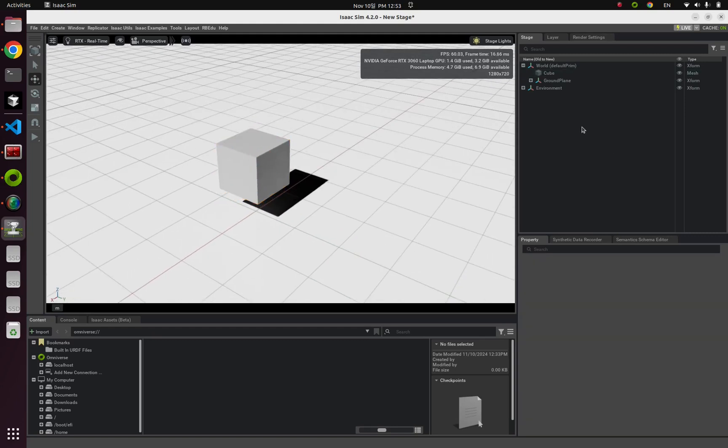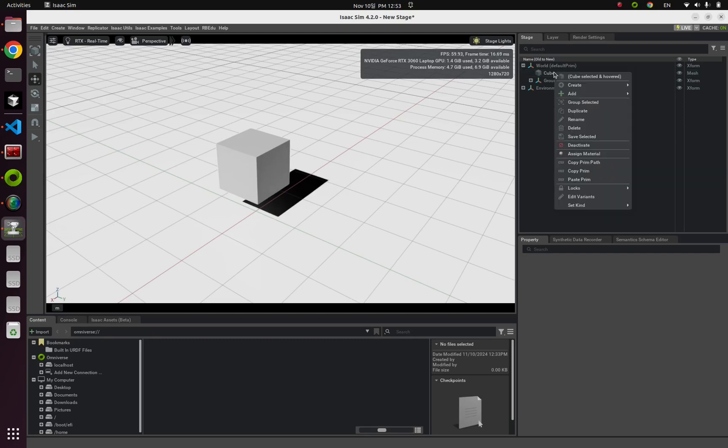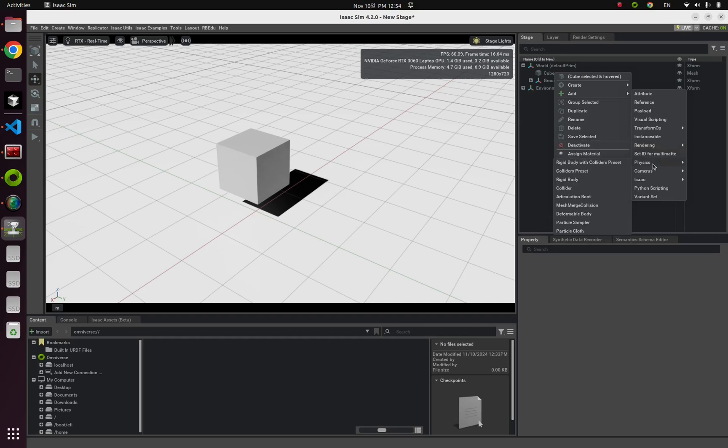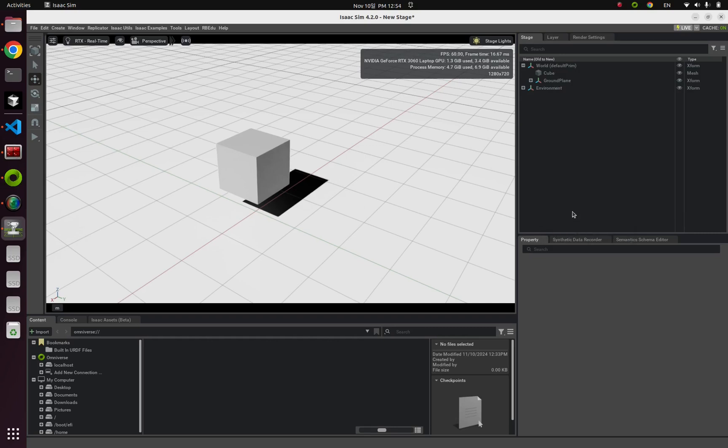Then from this stage tab, right click this cube and from add physics, click this deformable body.